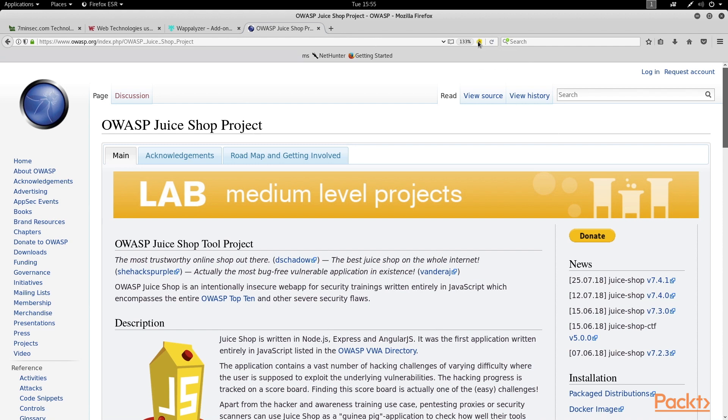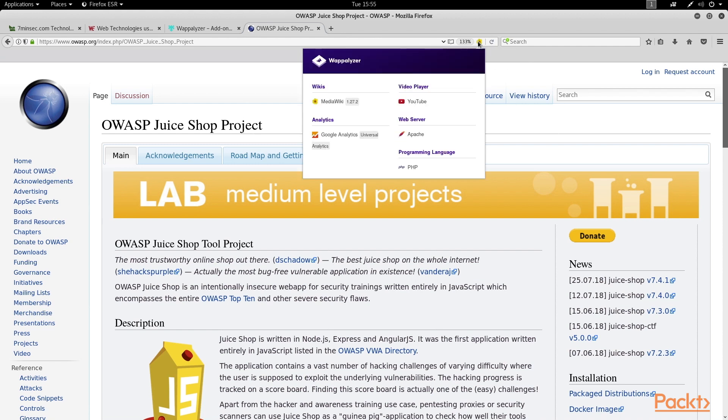and we'll see that Wappalizer has identified this site as running MediaWiki version 1.27.2. It uses Google Analytics, it's running on an Apache server, and is based in PHP.